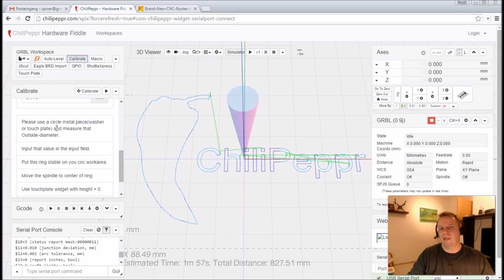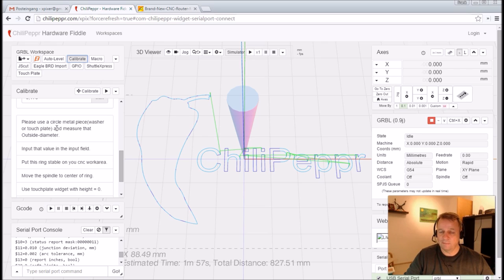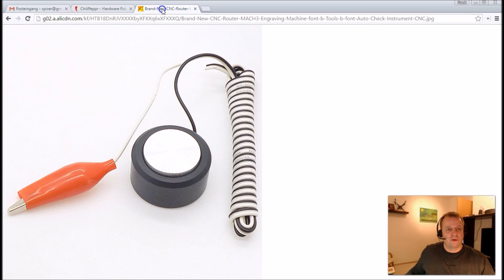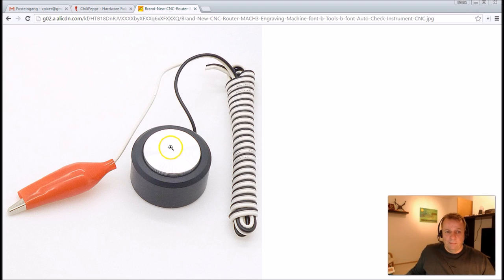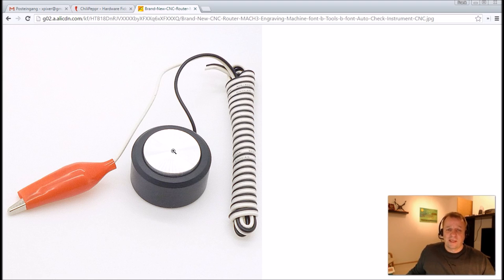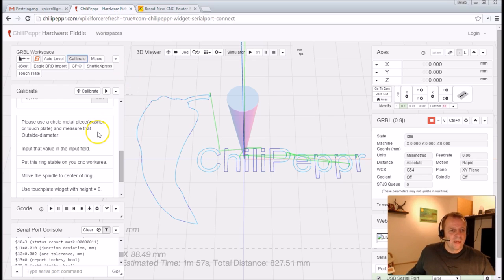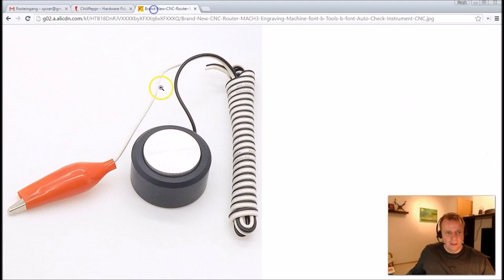You need a metal thing, maybe a washer, but I think the best way is you use your normal touch plate. You can get this from a Chinese store. This is a typical touch plate. And we need this circle. First of all we make a normal touch calibrate for the Z-axis. Then we have to position our spindle in the center of this touch plate. This is a little bit maybe difficult. And then you measure the outside of this diameter very accurately, maybe with the caliper.